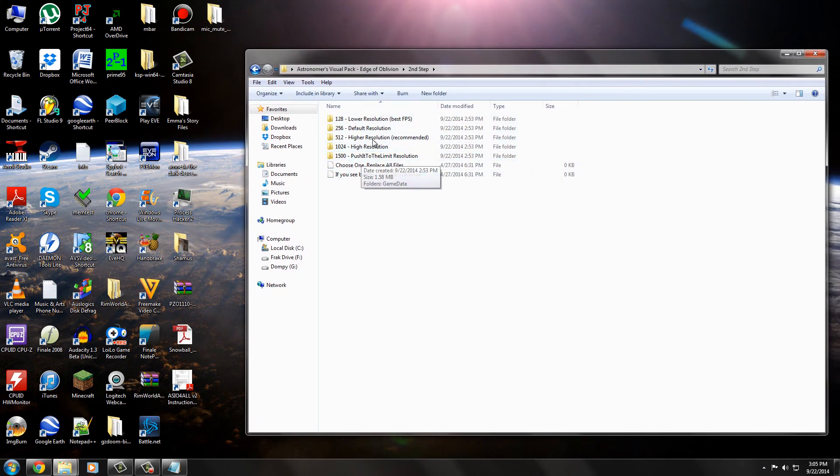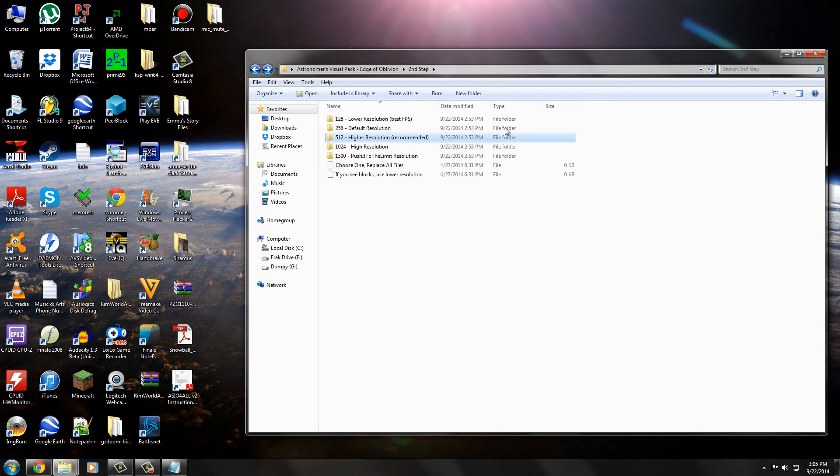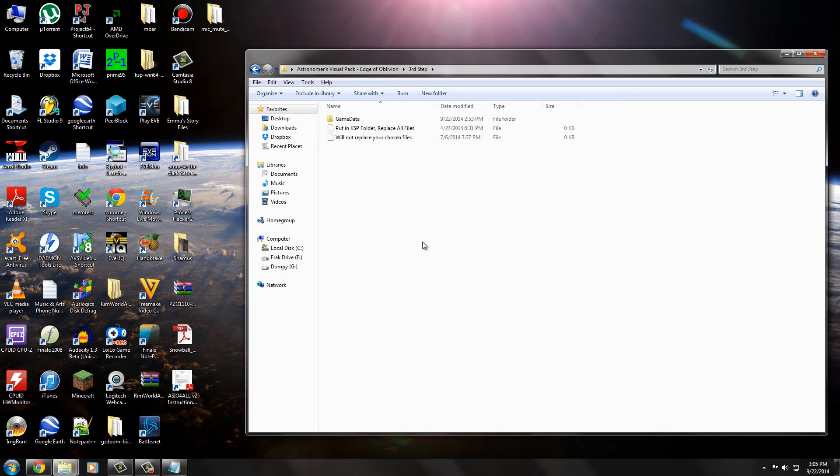So that's the second step. You choose, again, you choose which resolution you want and you just bring it on in there to your game data folder. All right. Step three.